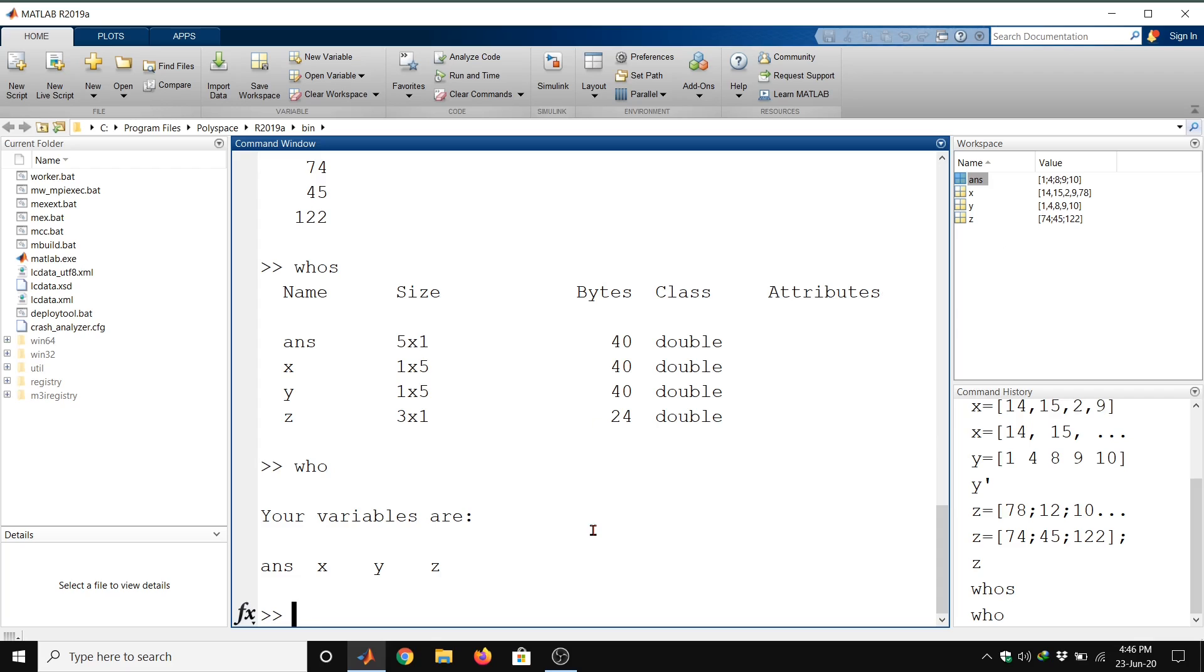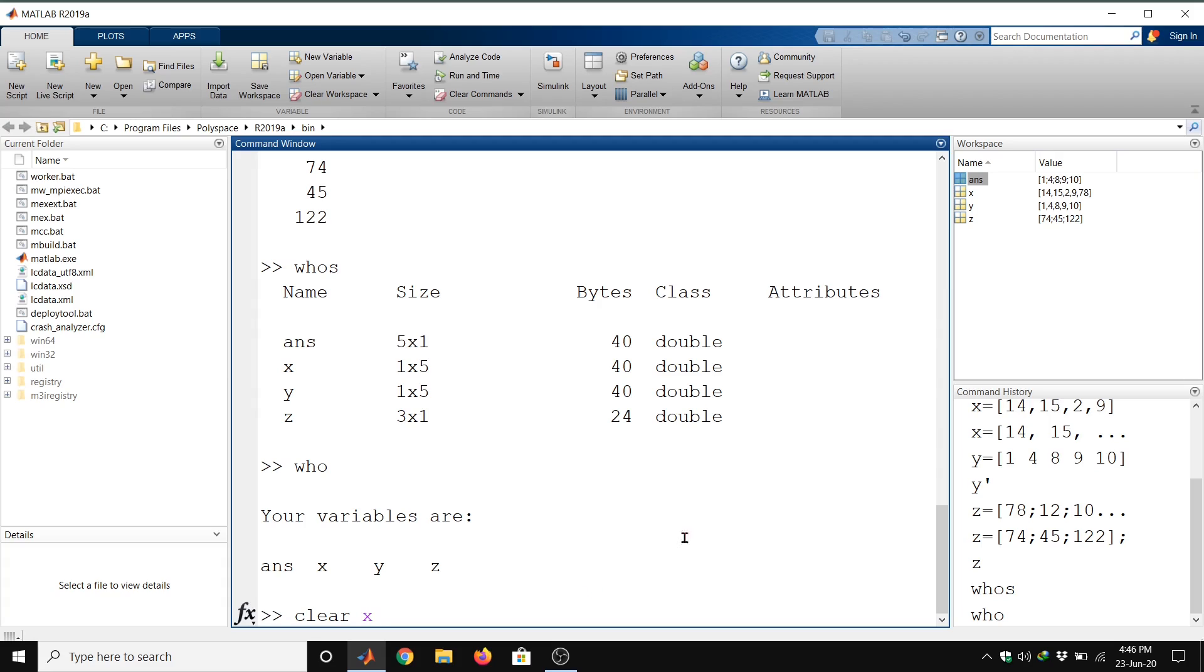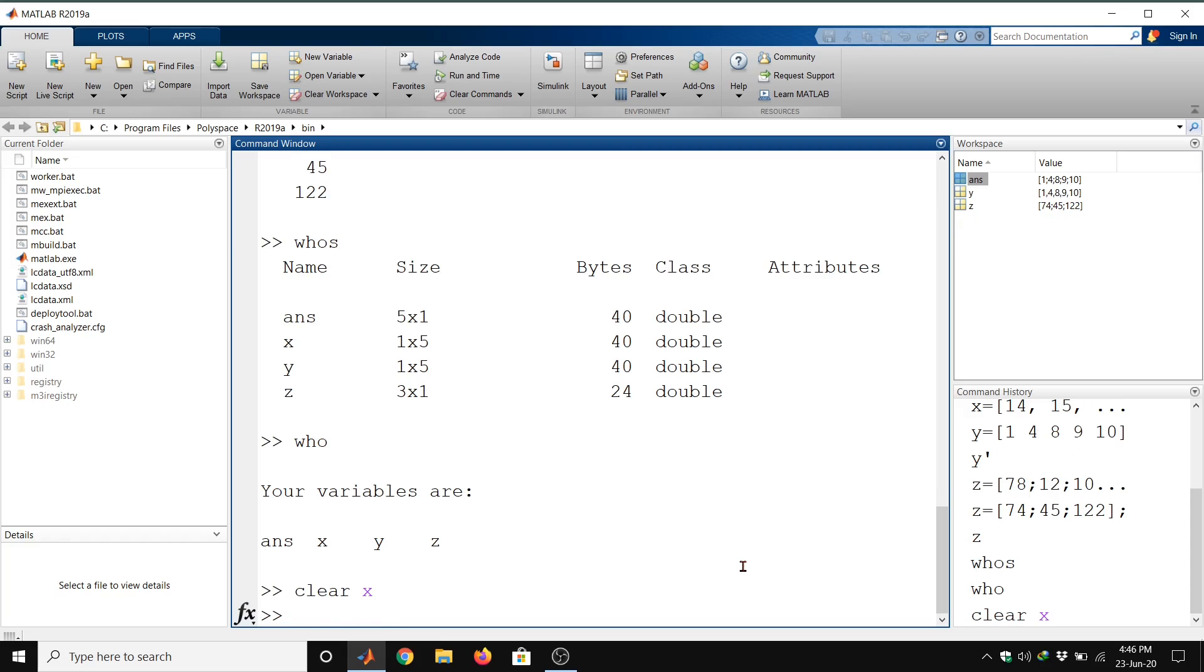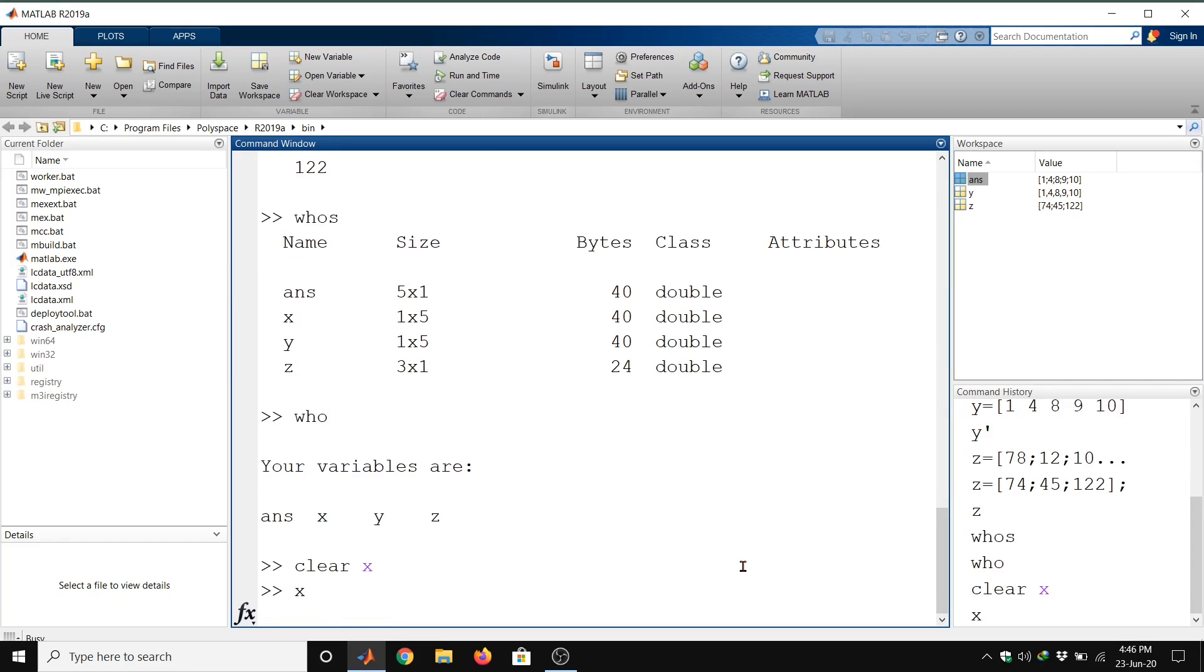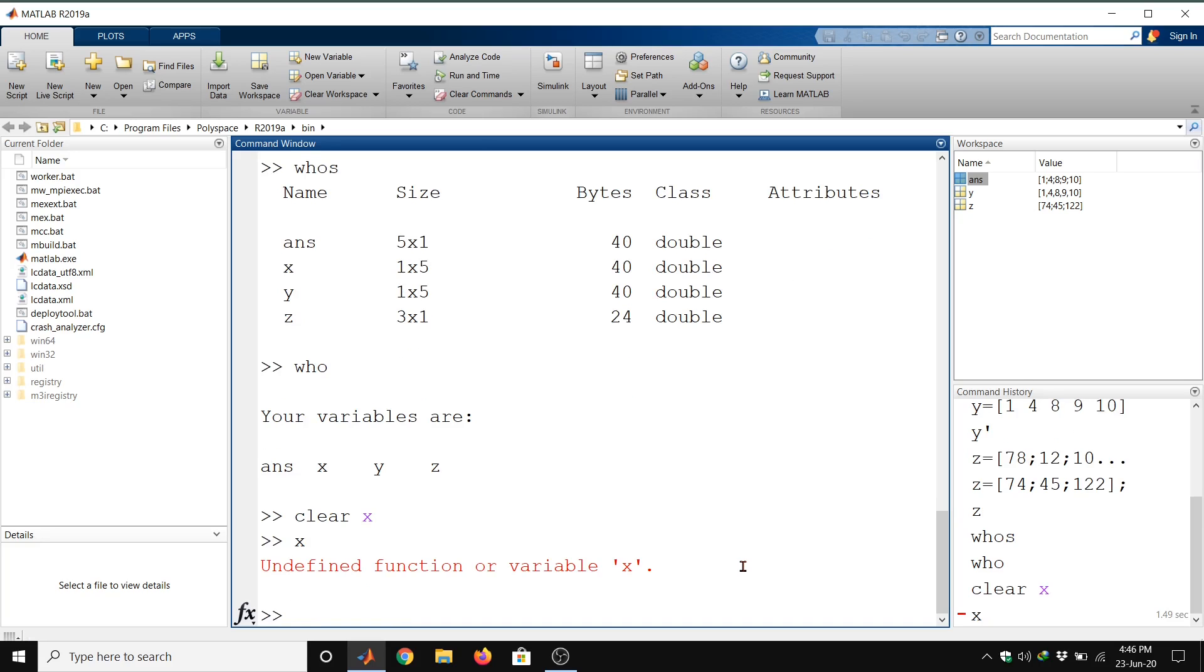Suppose if you want to erase any variable from memory, we can use the command clear. Clear x. I want to erase variable x from memory. If I again type x here, it is showing undefined function or variable x. That means this clear command erased the variable x from memory.